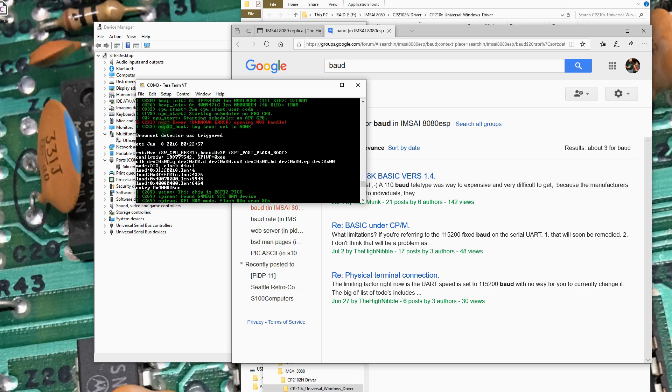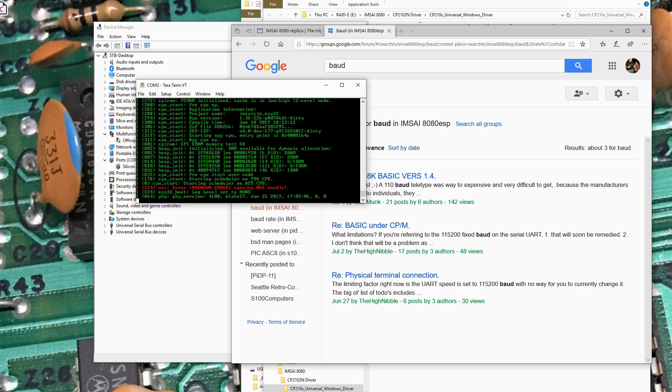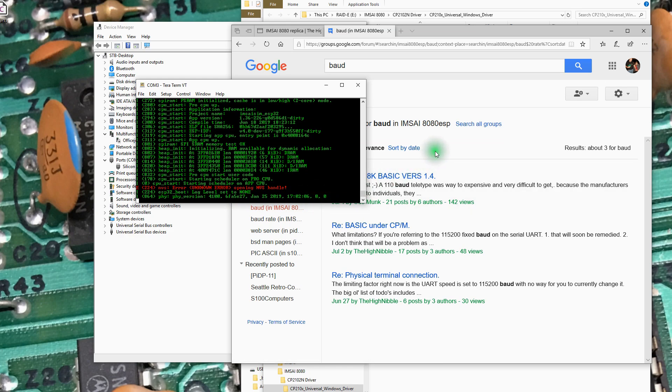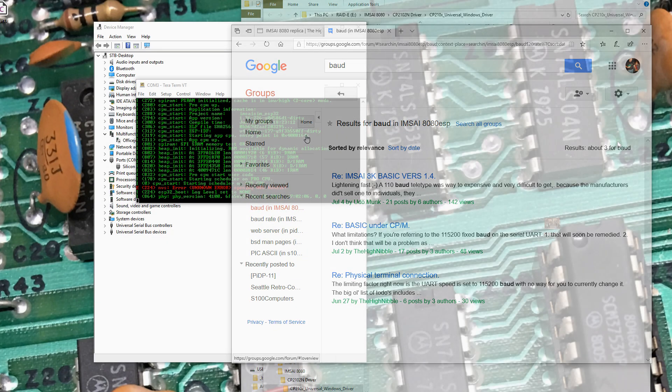So this got the ESP boot log level set to none. Brownout detection was triggered. I can't tell if we got further here or not. Well, I will sort this. I'll figure out what's going on. And then I'll come back in a minute.